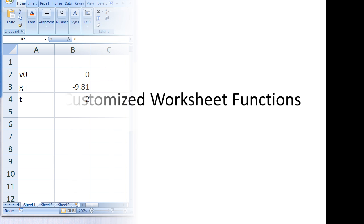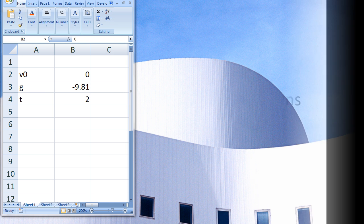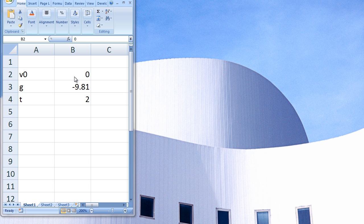In this lesson, you will learn how to use your customized functions on Excel worksheets. Functions that you create in VBA can be used in the Excel workbook environment.